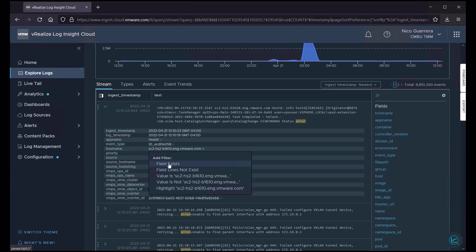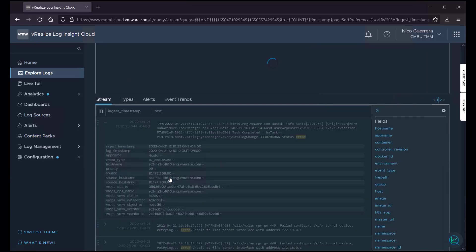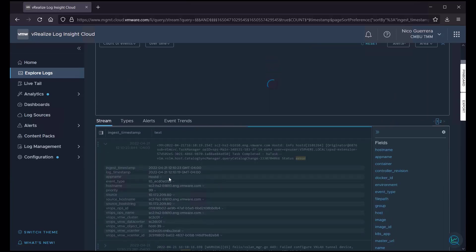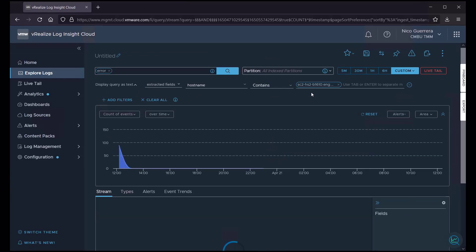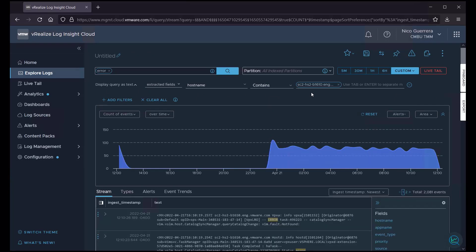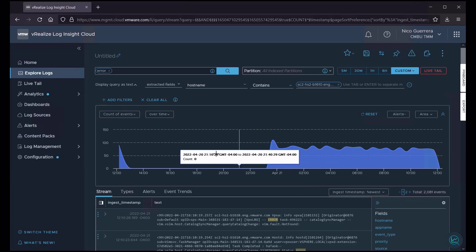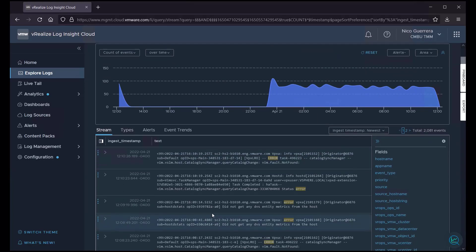So, why don't we narrow this down a little by adding a value to our fields, which is this host name. So, we have a new field here called host name contains, and now we're looking for that host name. And now we're down to 2,000 events, just errors for that host name.